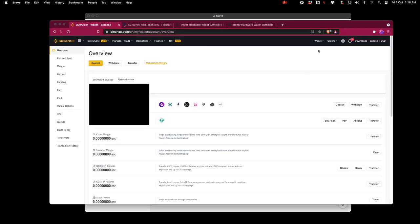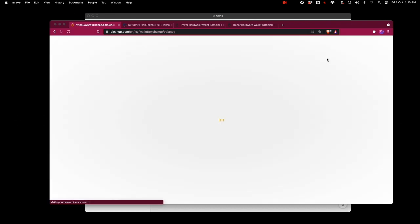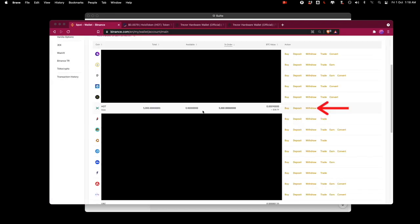And I'm going to come to my Binance account I'm going to go to my fiat in spot and I'm going to look for my holotoken which is over here and I'm going to go withdraw.